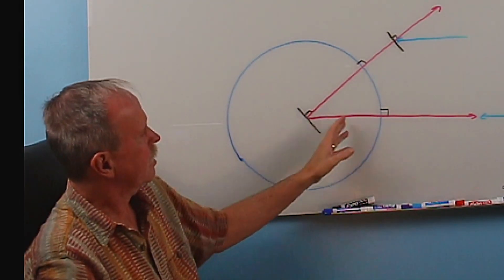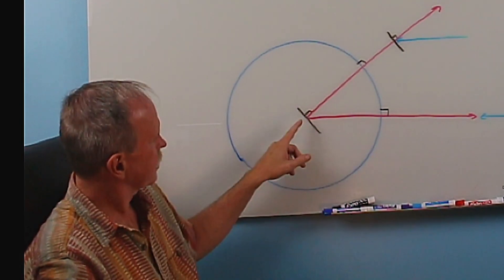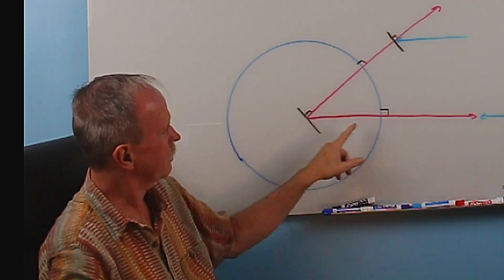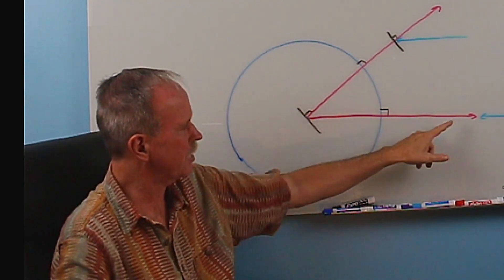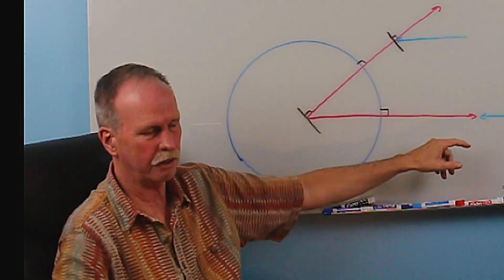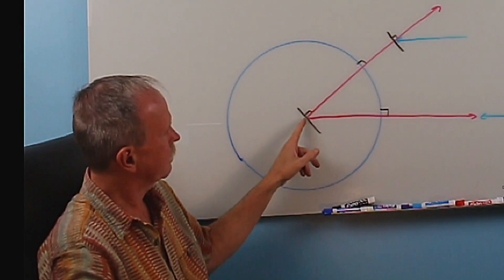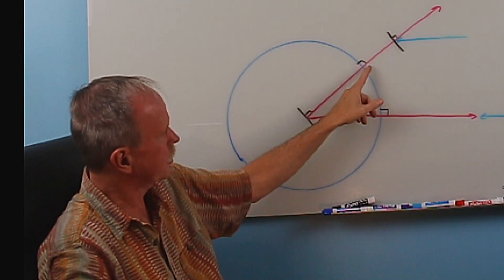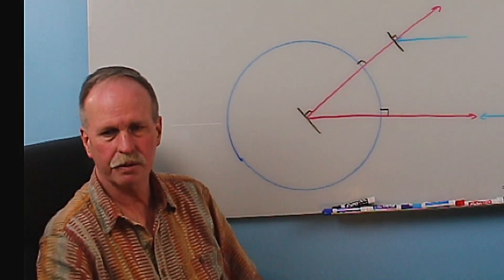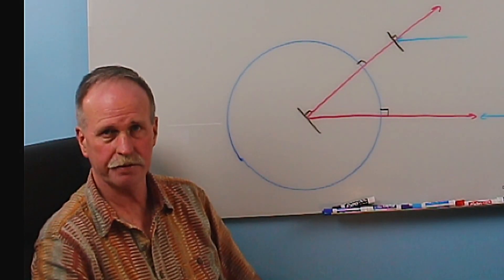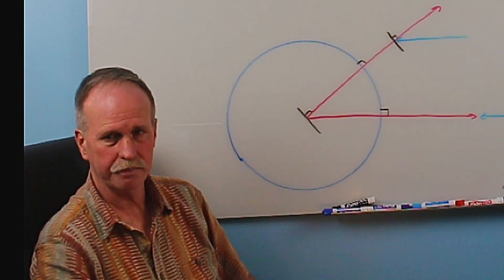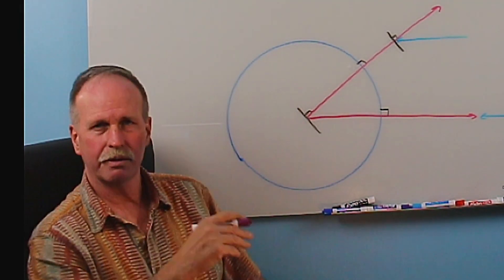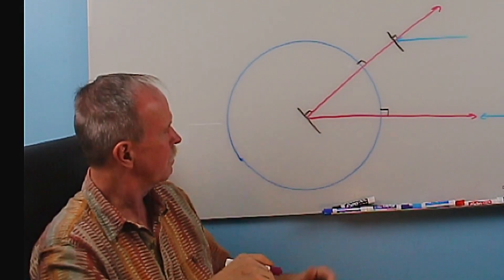Here we have a couple of red lines drawn from the center of the Earth. One goes from the center of the Earth through the geographic position of a star out towards the star. All right. This is a ray. Another goes from the center of the Earth through your position to your vertex or your zenith at 90 degrees above your head. That's also a ray.